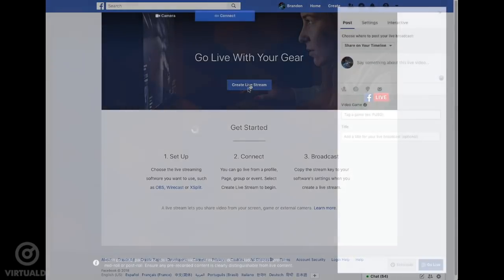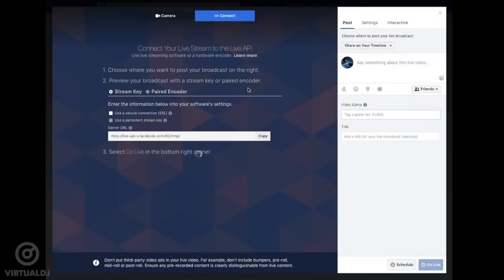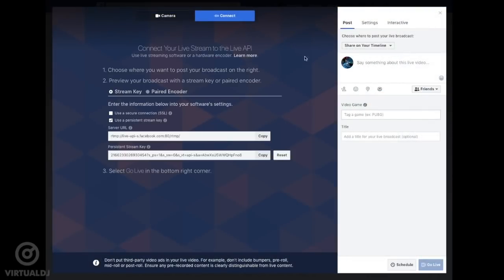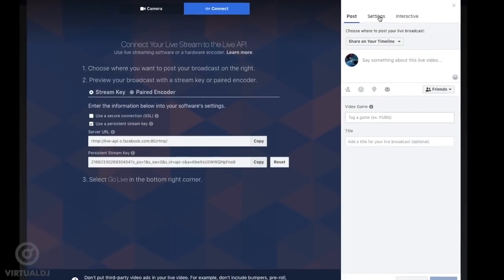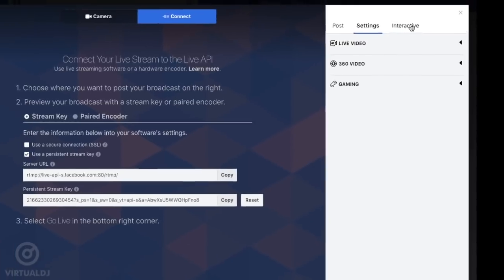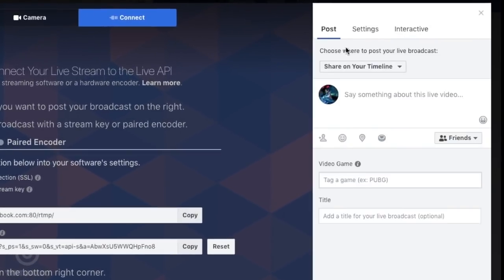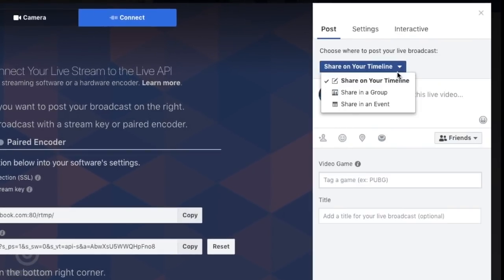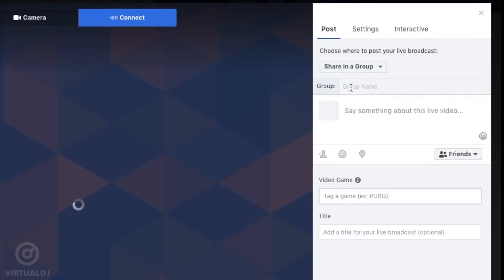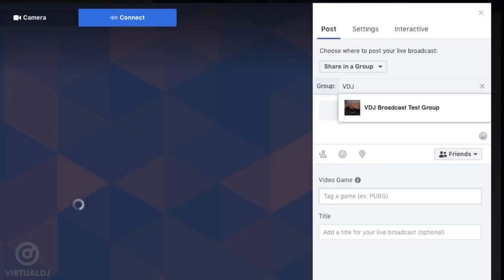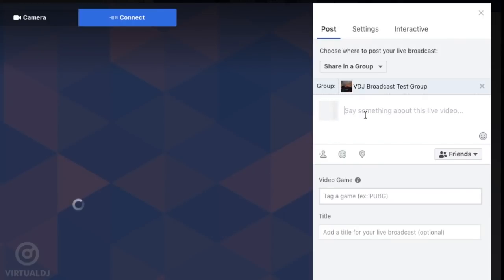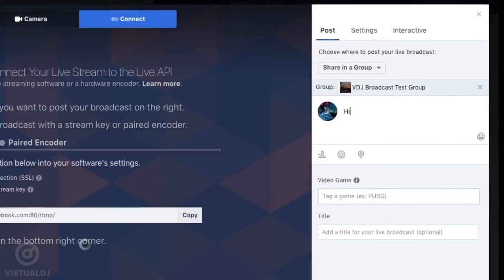Now, click on the Create Live Stream button. On the next page that loads, you'll be presented with various options for your live stream. On the right-hand side, you set whether to post to your general timeline or a specific group or event. You can also write an about description of your stream,